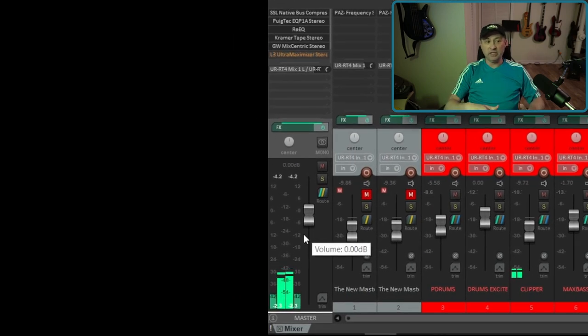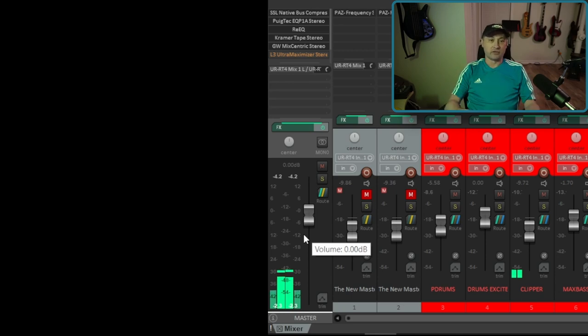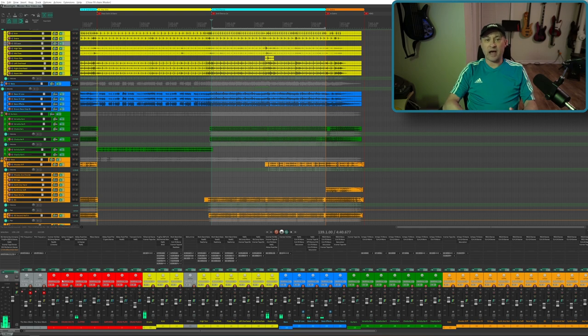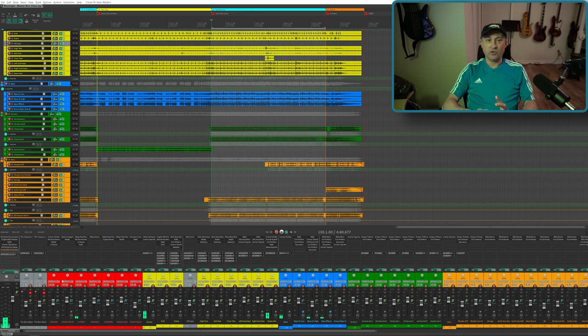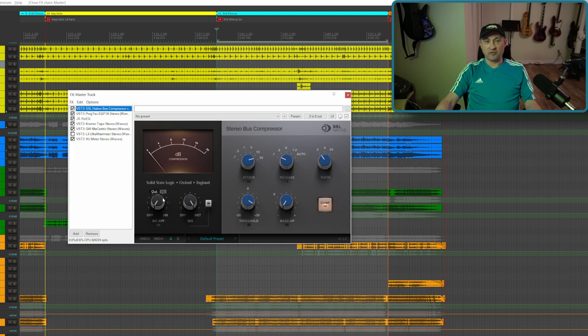Now, a lot of people don't believe in putting anything on the master fader because they feel that's for mastering and that mixing is a separate process. I don't really believe that. I mix through a number of plugins. Let me show you what I have, what I'm doing and when I do it. Here's my plugin chain for my master fader.